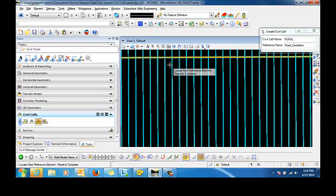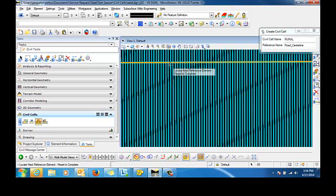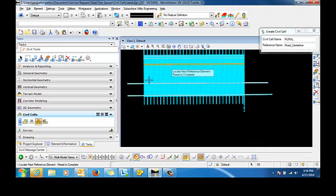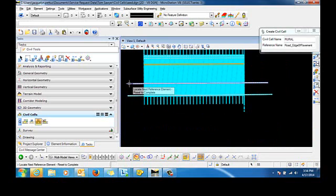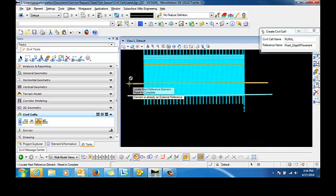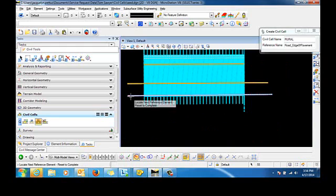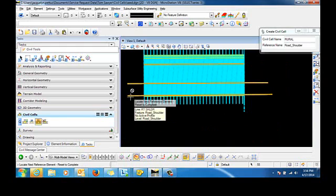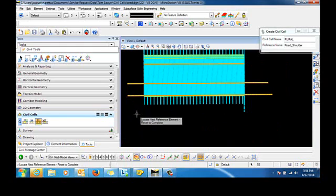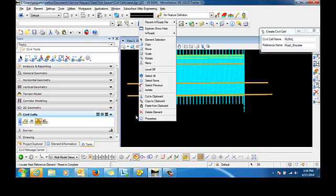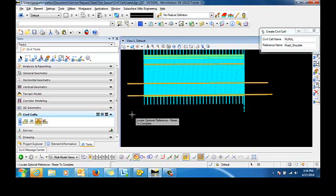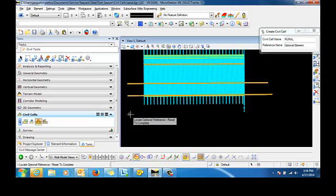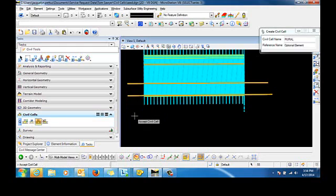Now we're asked to locate the next reference element, which is going to be this right edge of pavement. The next one will be the right shoulder. And now we can reset to complete. We'll reset again because we are not going to be using optional references. And then we'll data click to accept the civil cell.